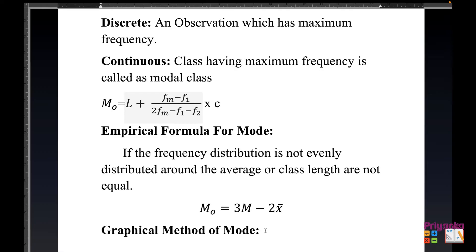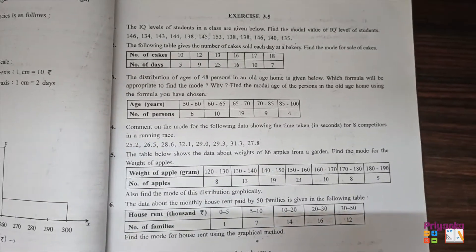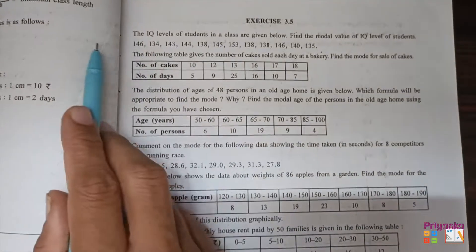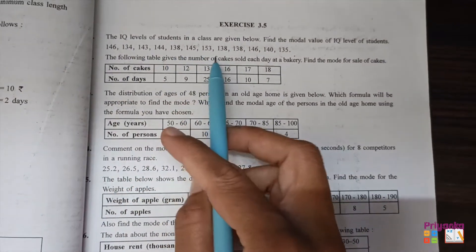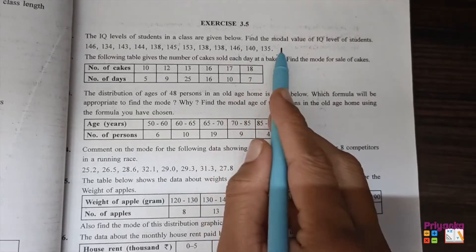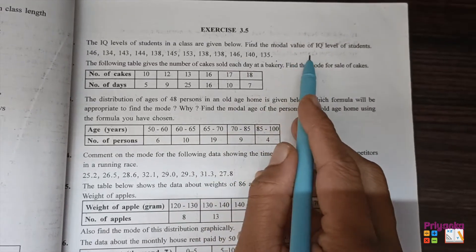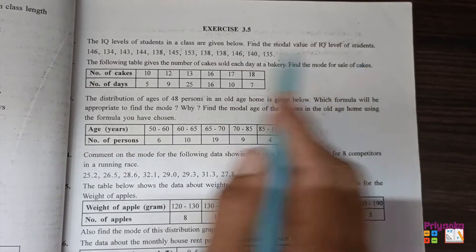The video continues with solutions for Exercise 3.5, starting from page number 109, where we will learn how to find mode. Question 1: The IQ levels of students in a class are given below. Find the modal value of IQ level of students.